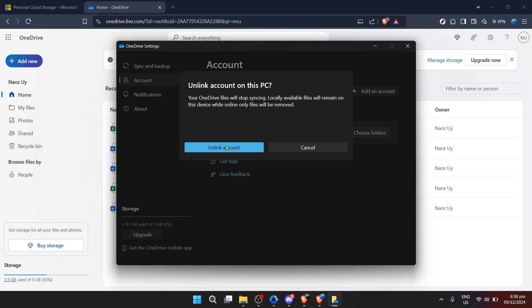Before we conclude, I want to address a possible concern. Some of you might be wondering about the safety of your files now that autosave is off. Remember, turning off autosave doesn't mean your files are at risk — it simply means that you have more manual control over what gets saved to the cloud. It's always a good practice to backup important files in more than one place, whether that's an external hard drive, another cloud service, or both.